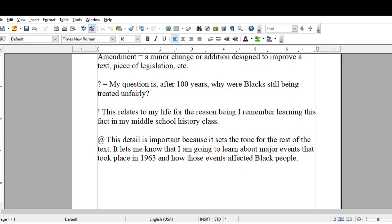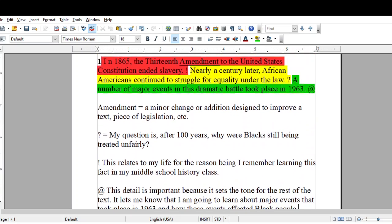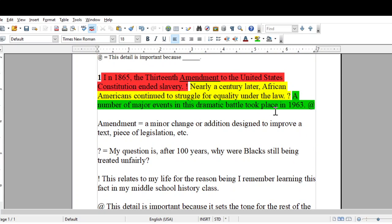So that's it — I used all four symbols. Let me review. I underlined the word 'amendment' because that was a vocabulary word I was unfamiliar with. So underneath the paragraph, I put the word 'amendment' and wrote the definition. The next one was the question mark — this annotation symbol means that I have a question about what I read. So I highlighted this sentence in yellow and put the question mark at the end of the sentence, so the teacher knows I'm going to have a question about it down below.